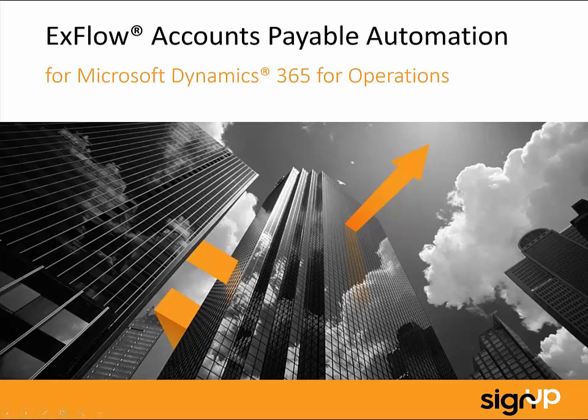Hello and welcome to this short demonstration of Xflow for Microsoft Dynamics 365 for operations. This demonstration will include some new features as well as an overview of the standard functionality. As you may already know, Xflow is a fantastic tool to assist with your accounts payable automation and help you get the best out of your ERP system.